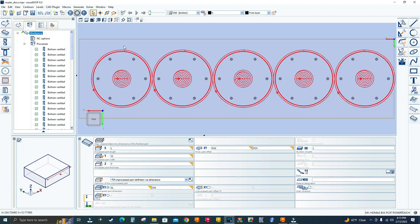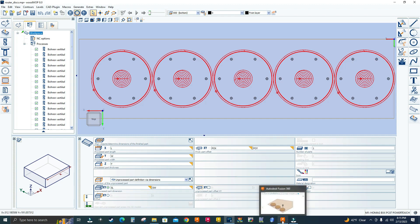Before I show you how to change these macros to English, let me post process one more program. Let me go to Fusion 360.